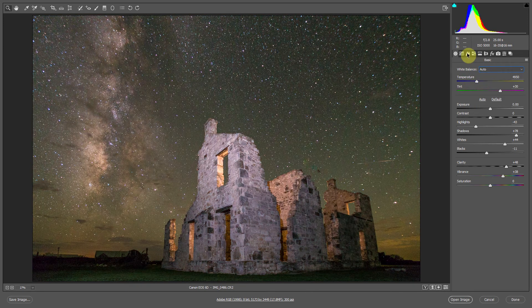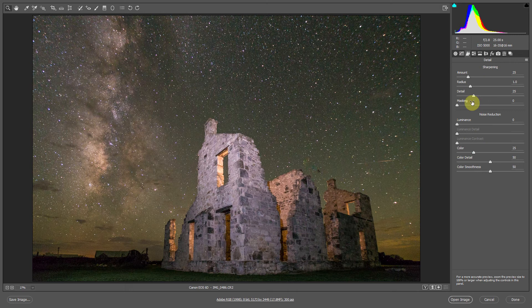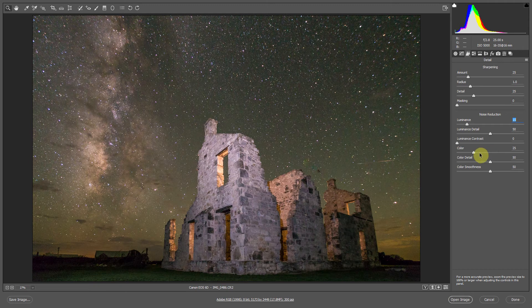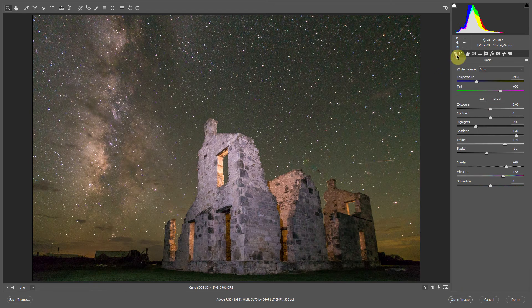Let's do a little bit of noise reduction here in Camera Raw — not much, we'll save the rest for Dfine. We'll bring the luminance up to 15, and get rid of a little bit of color noise. I think we have a pretty good Camera Raw edit right there.